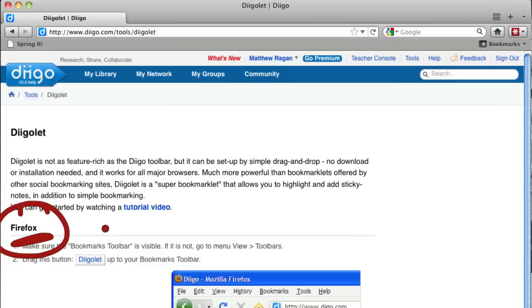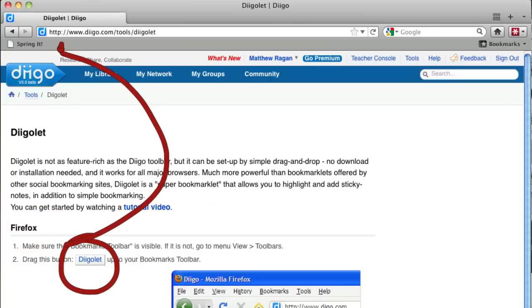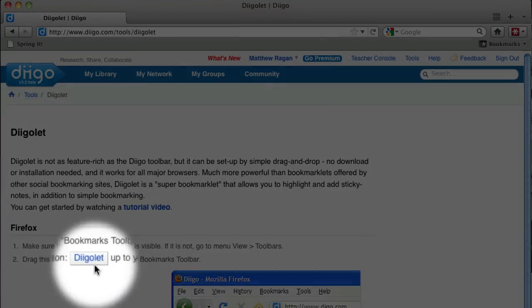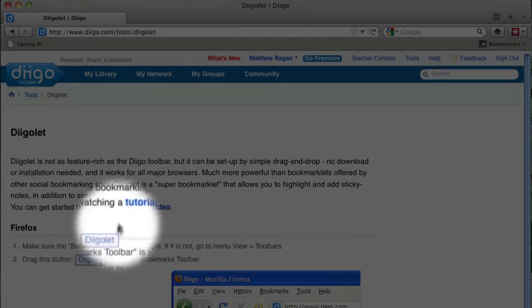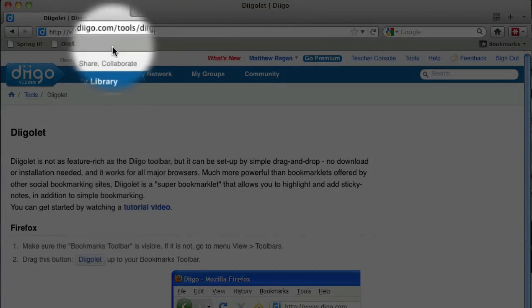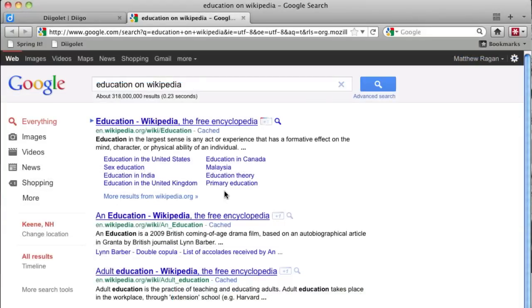To install the DigoLet button, just grab it from the web page and pull it into your bookmarks bar. Once the DigoLet button is added to your bookmarks bar, you can begin bookmarking web pages anywhere on the internet.